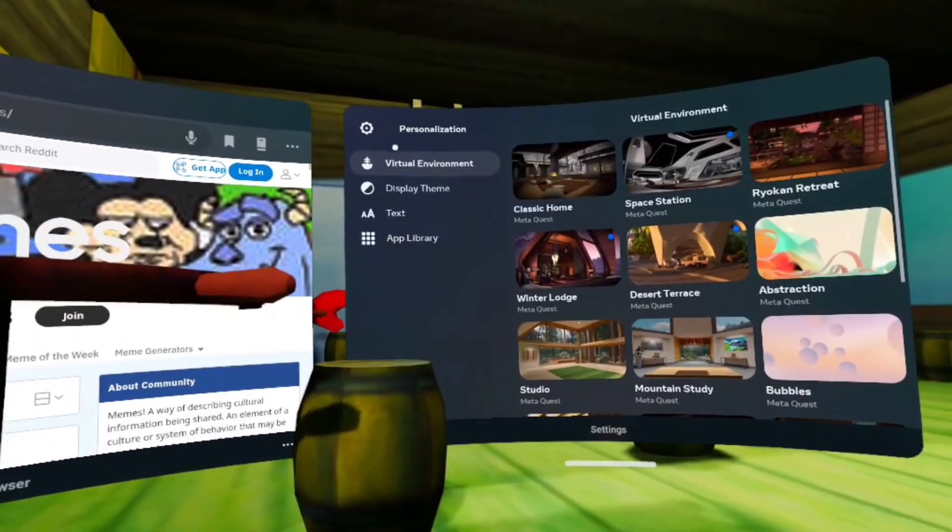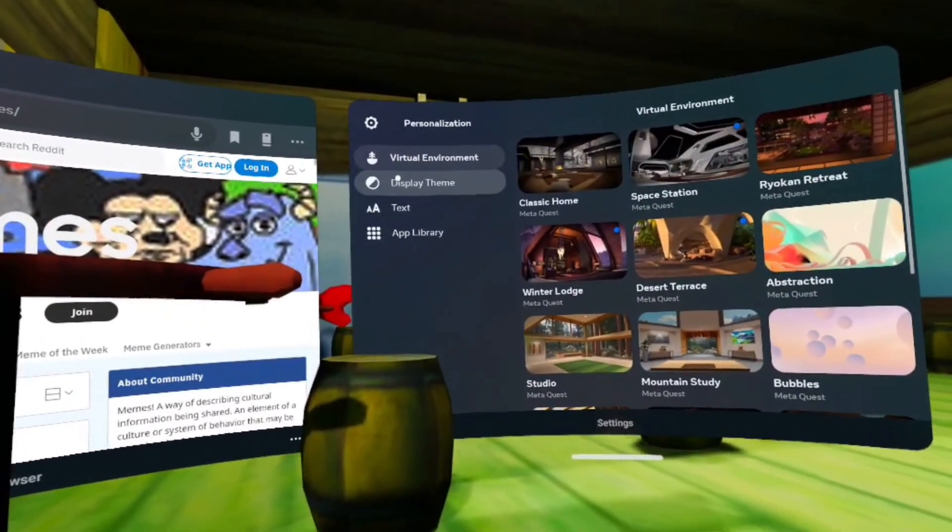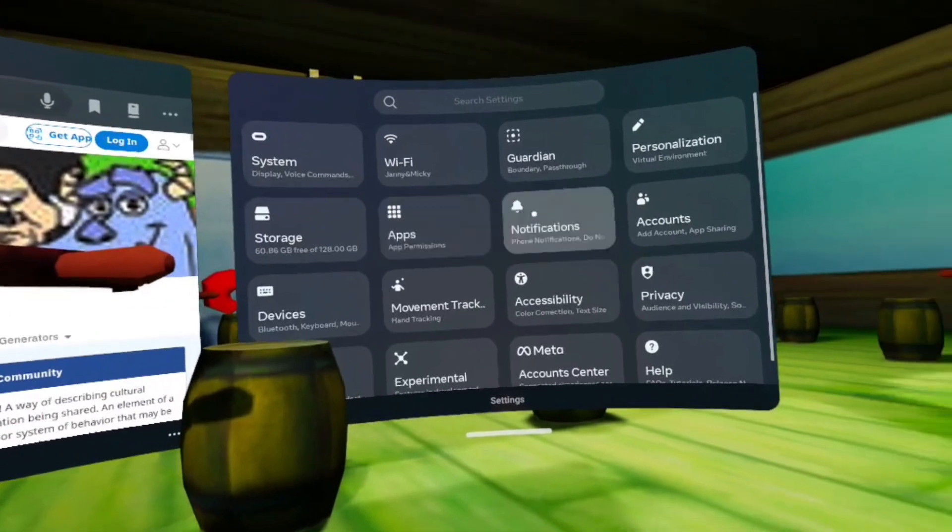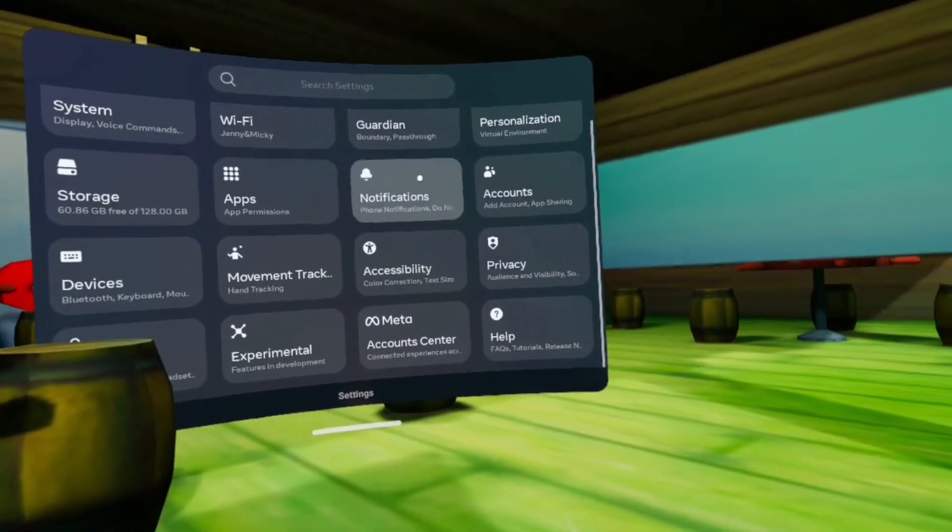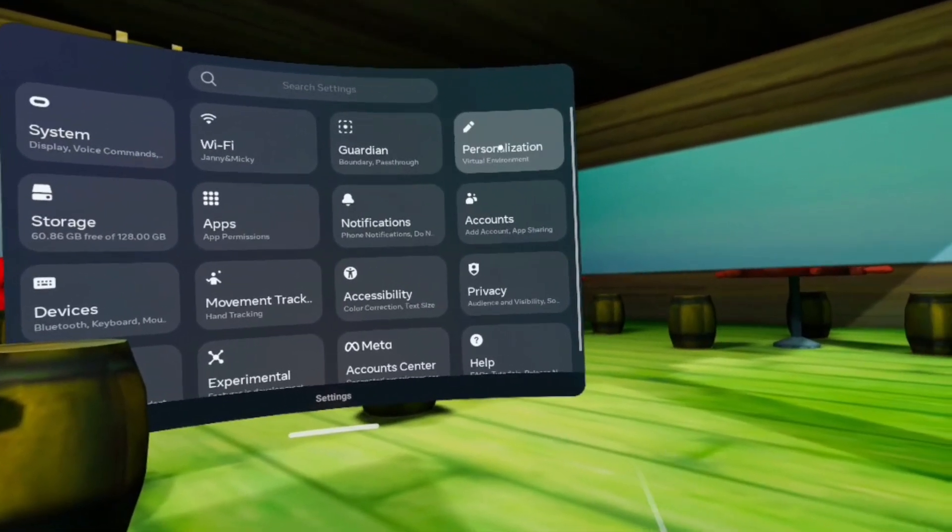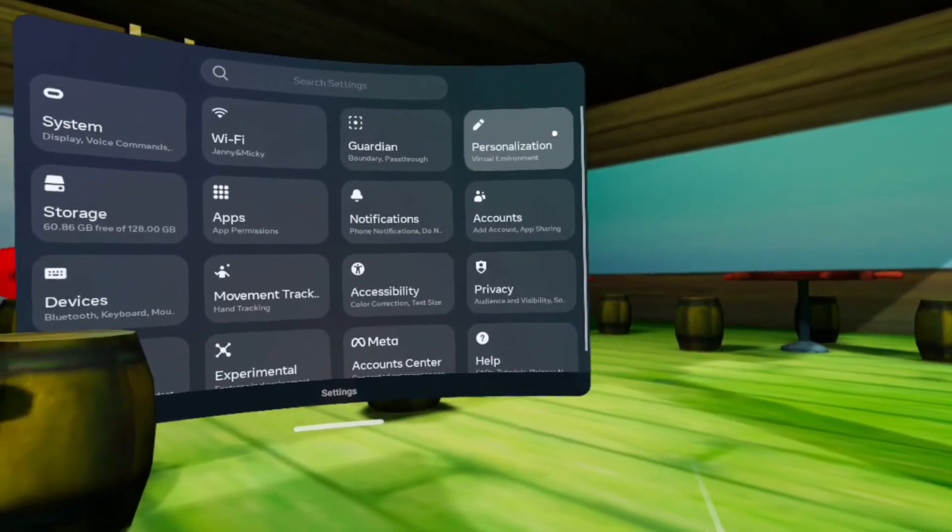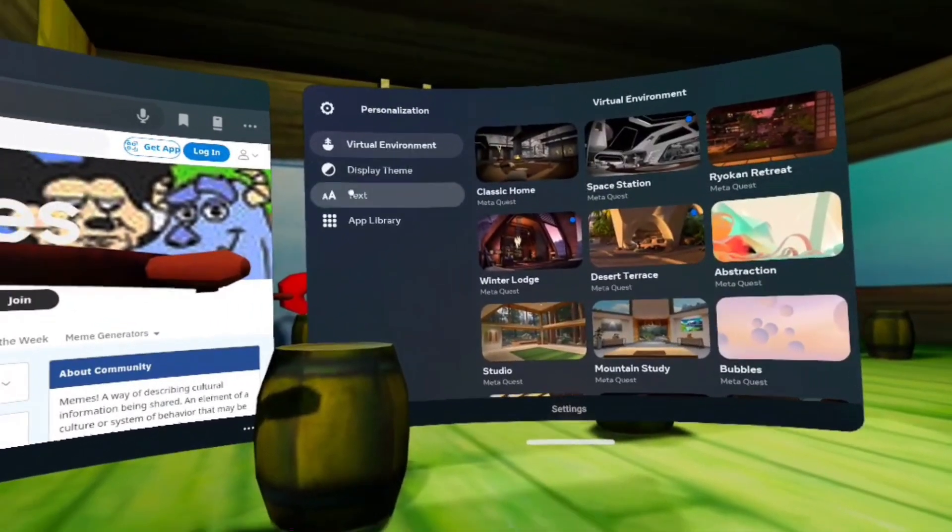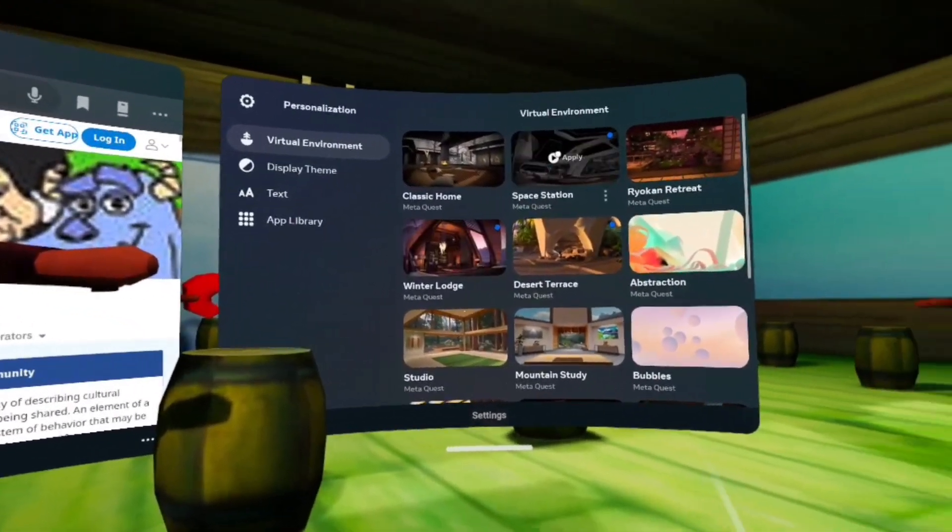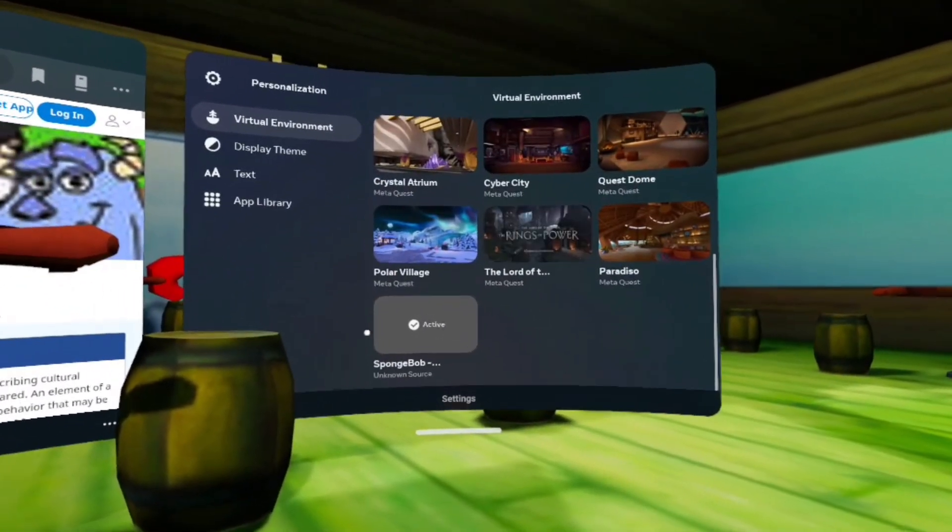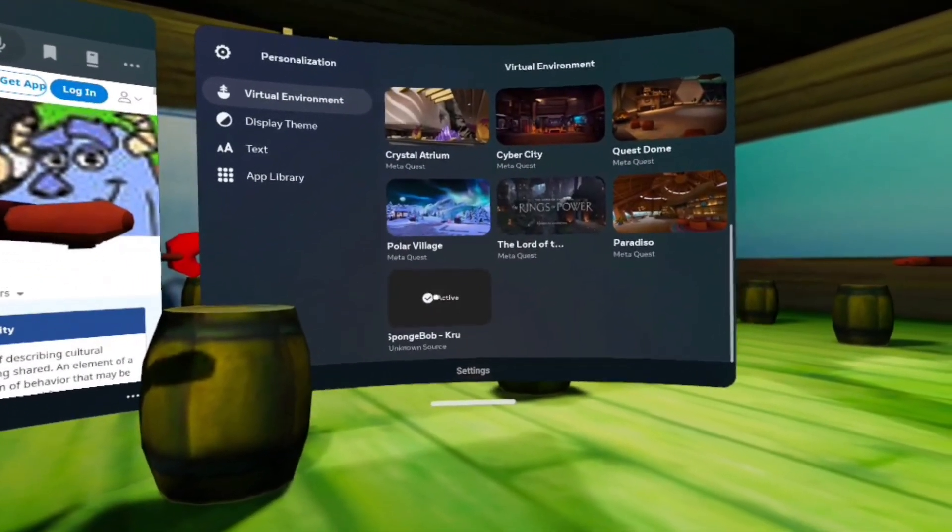And then now you want to go to personalization, yeah, whatever that is, and then you just want to go down.